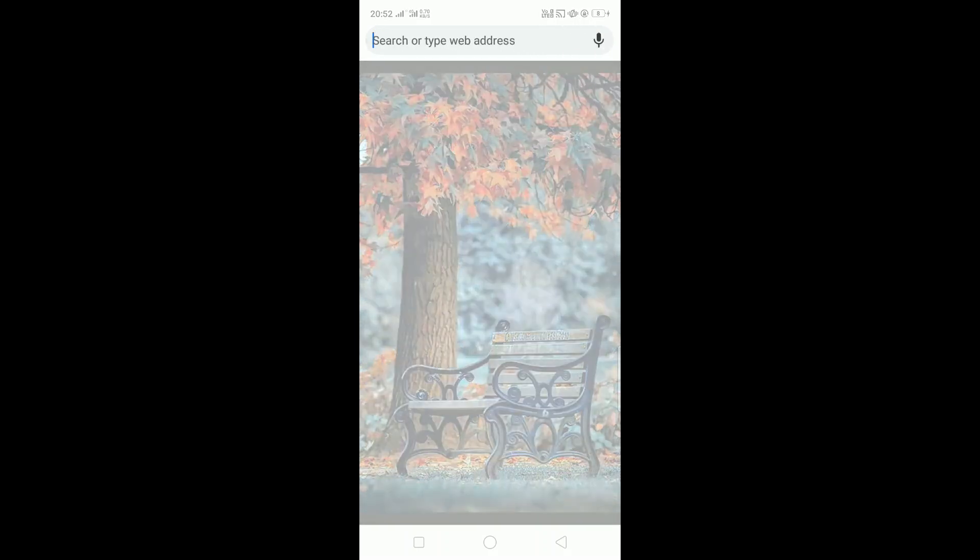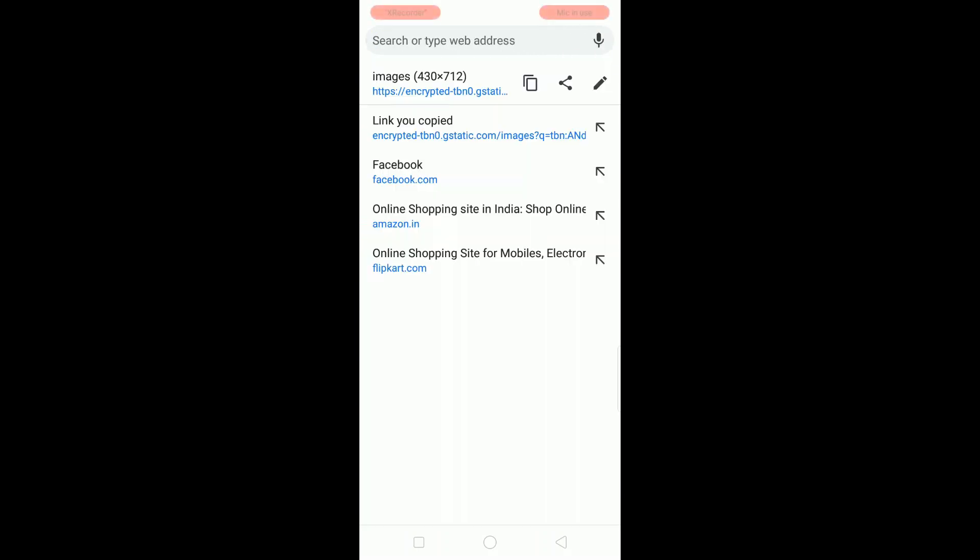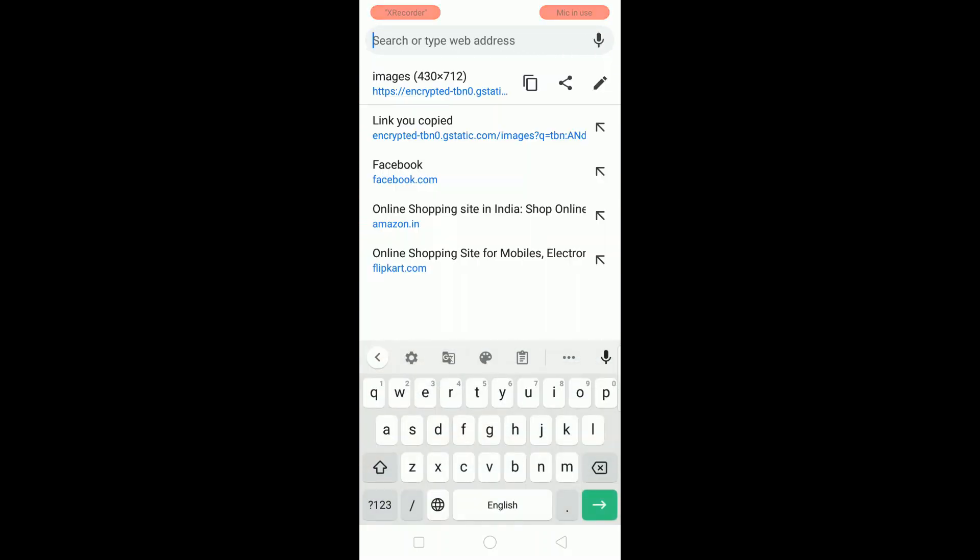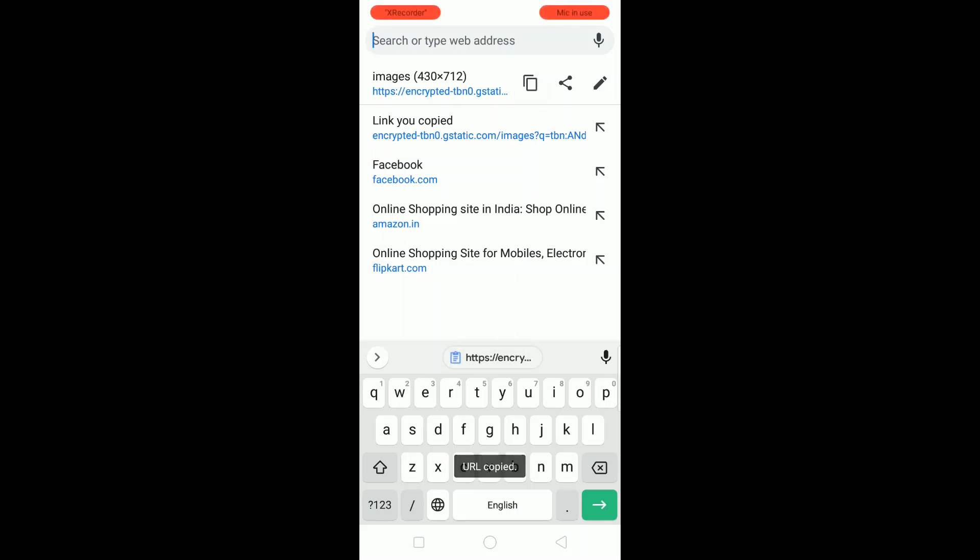Now click on the title bar and here three options are there. The first one is copy. So we are clicking on here and the URL copied message is coming.